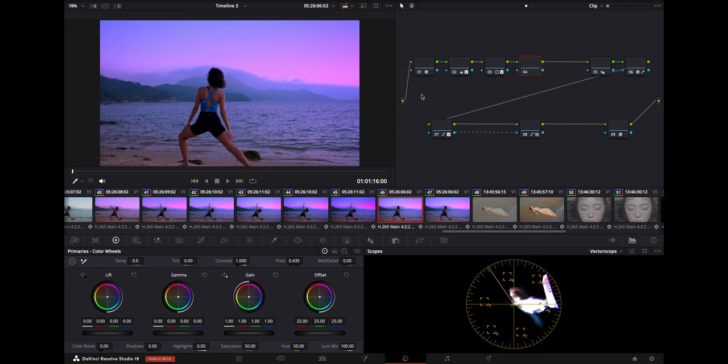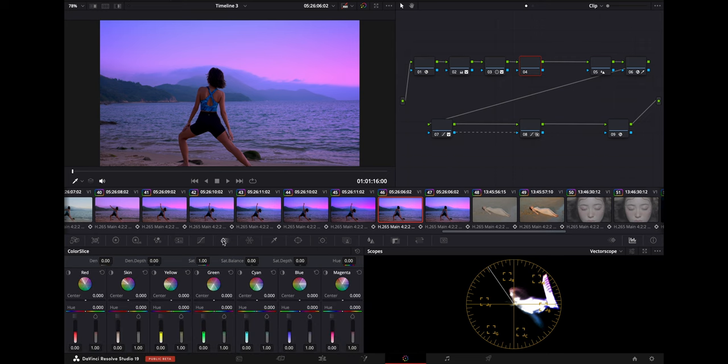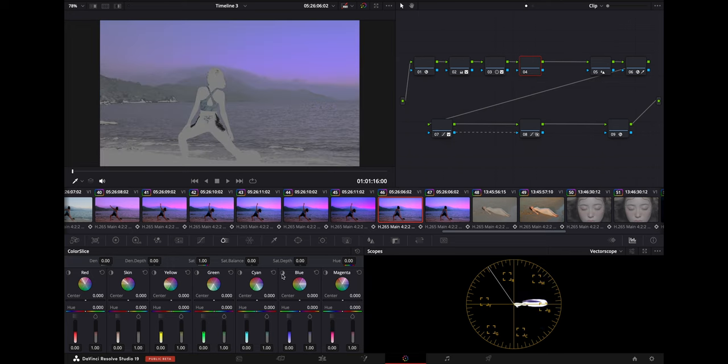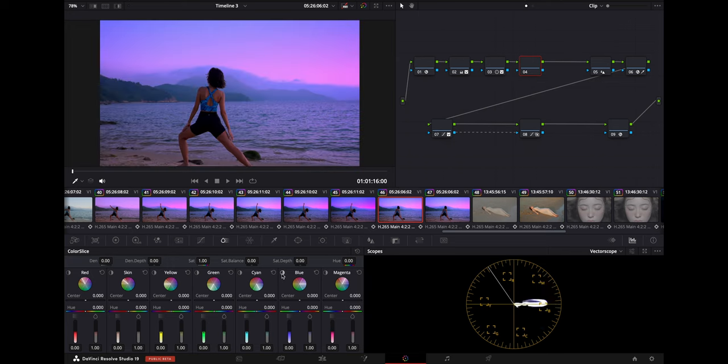So now we're on the Color tab of DaVinci Resolve 19 and as you can see, I've already color graded this clip, but I want to show you the brand new Color Slice tab here in the Color tab. And I think this is so cool because it allows you to have more control over all these different colors, especially your skin tone here. And what I want to do is kind of just emphasize the colors that are already here.